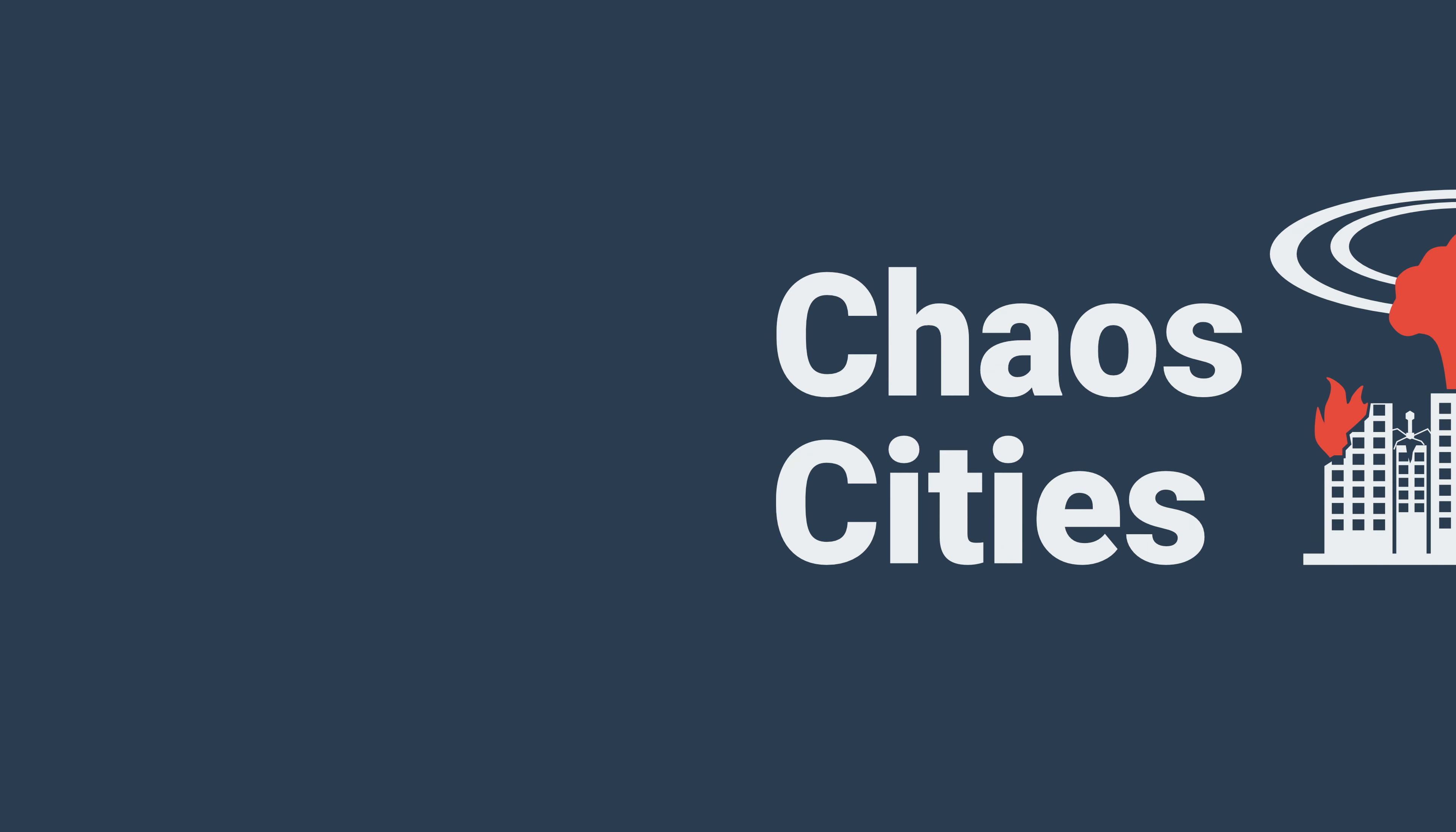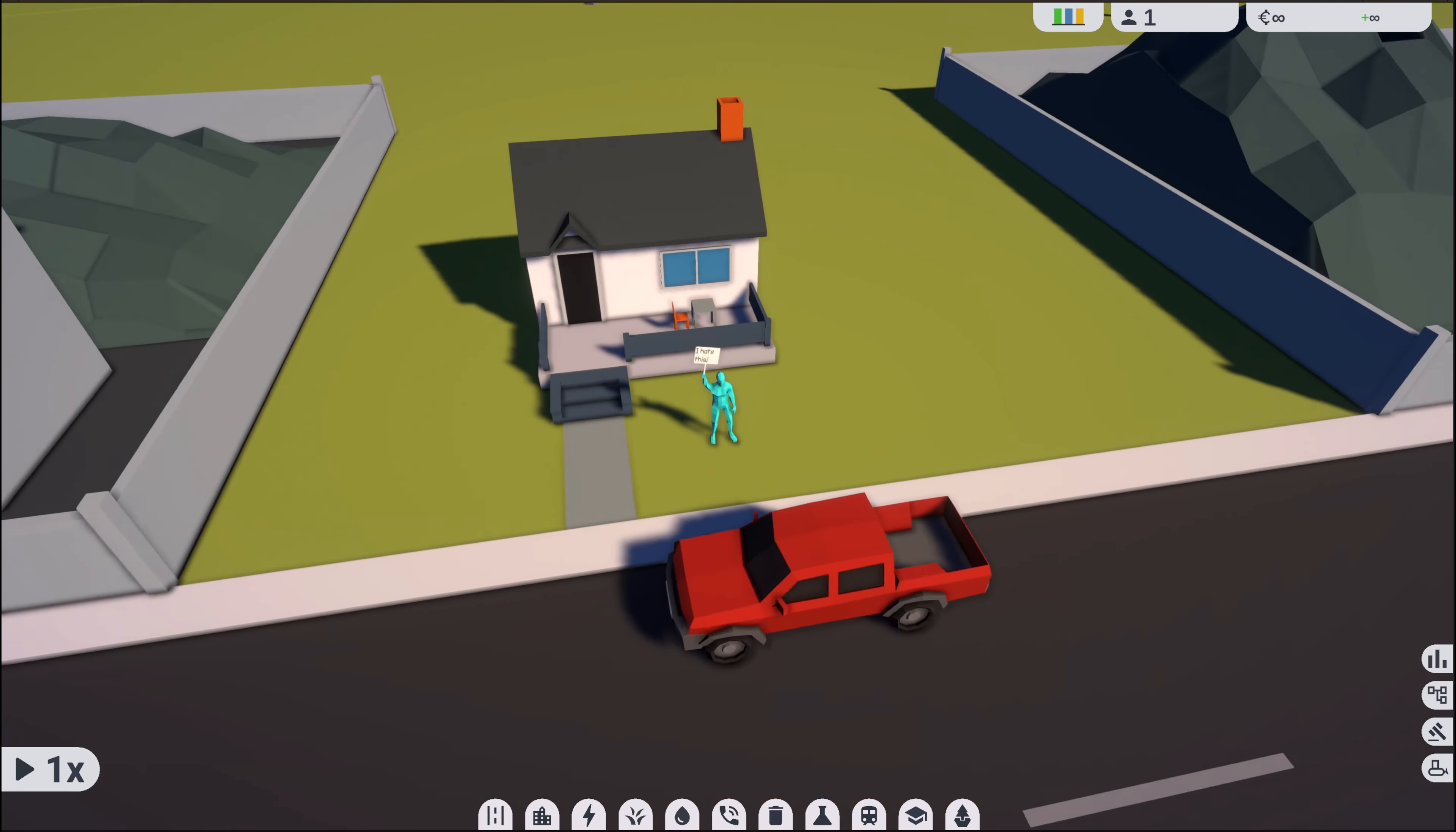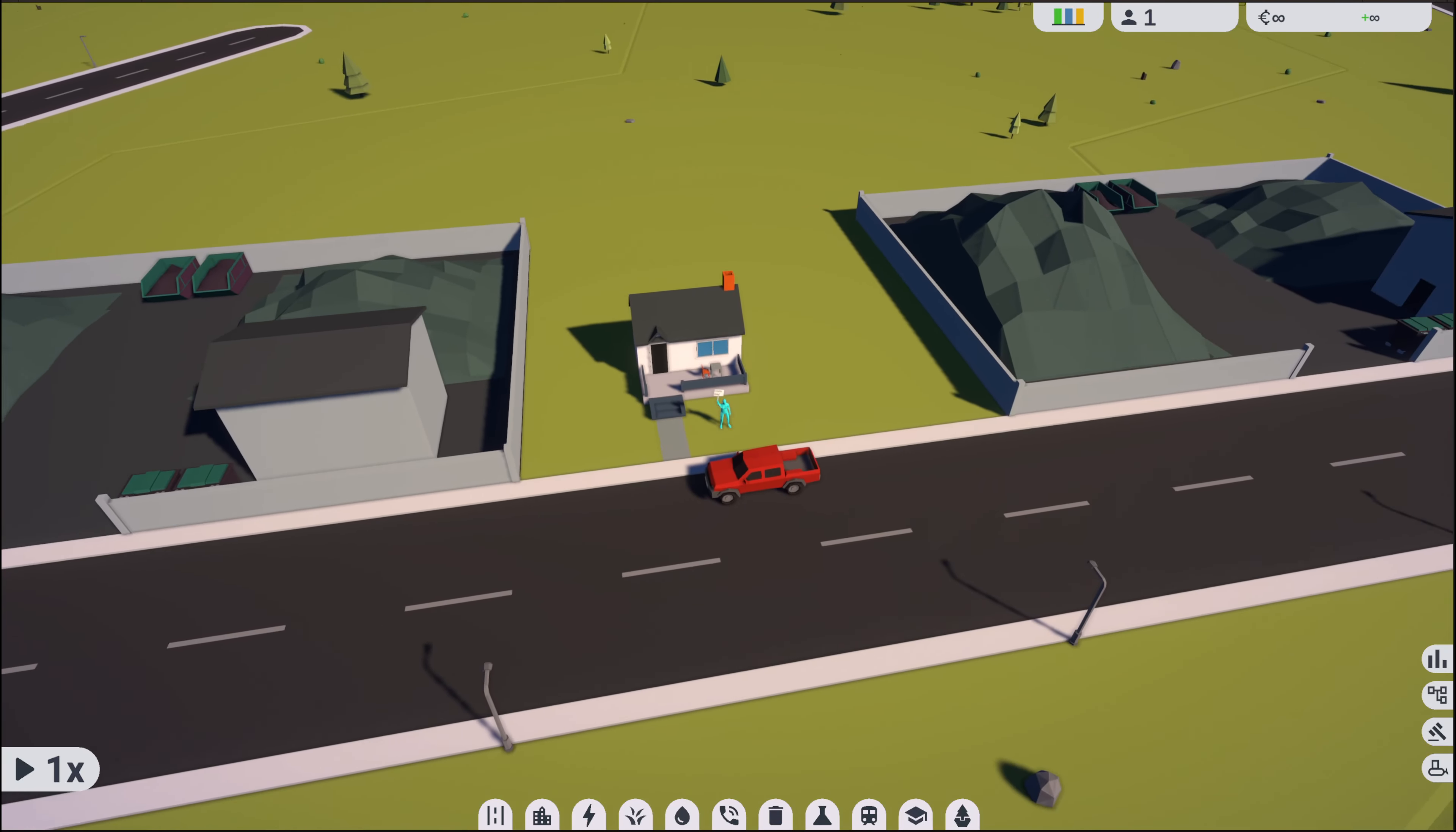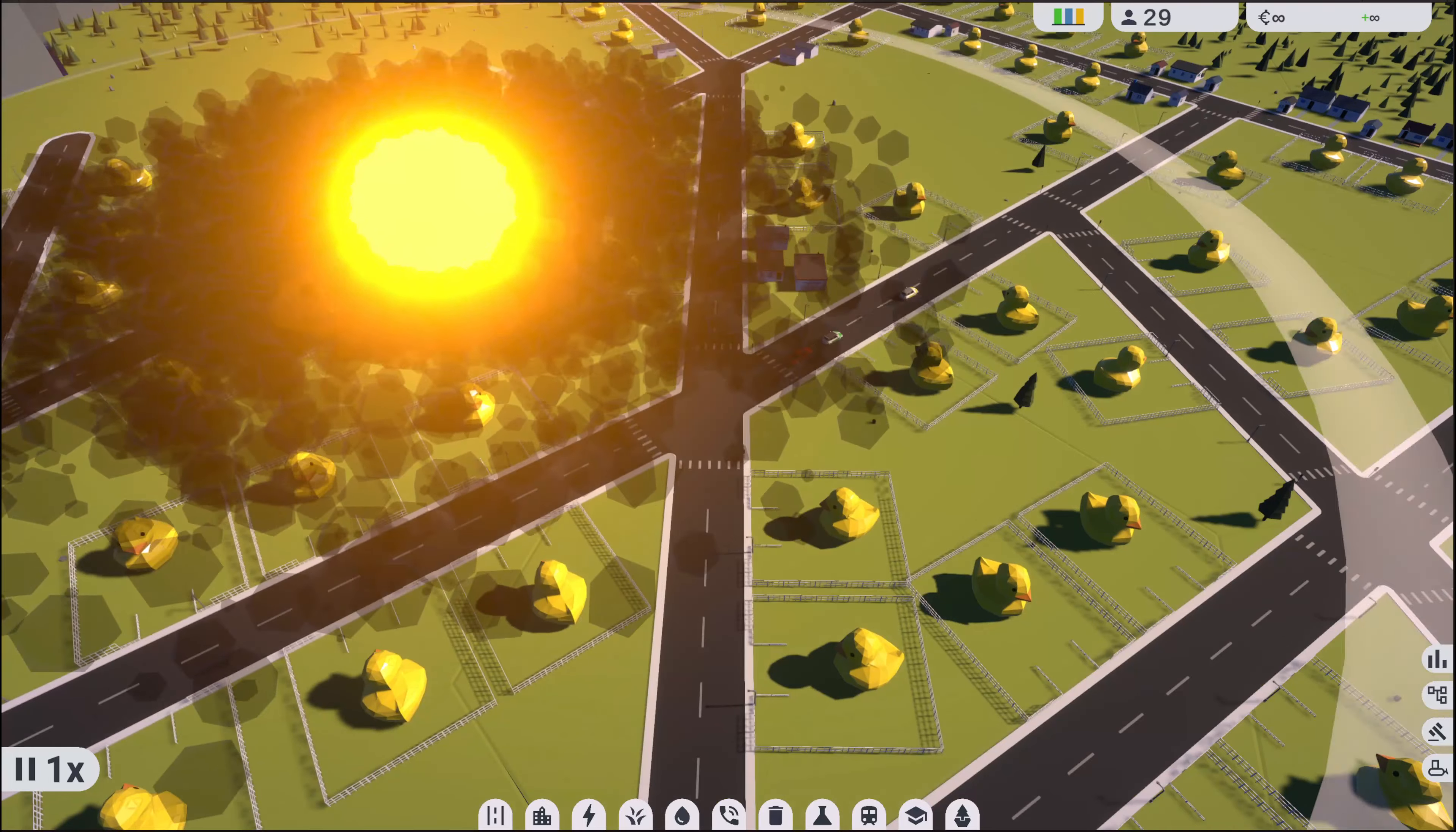Oh, by the way, if you're new here, my game Chaos Cities is a city builder where your citizens directly react to everything you do. Build a futuristic city or plunge it into chaos. The choice is yours.